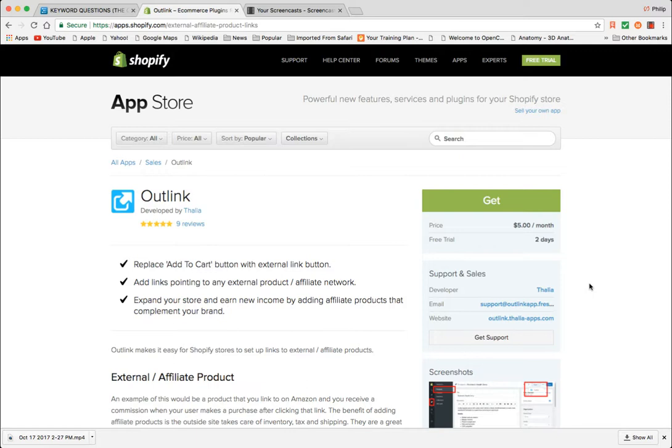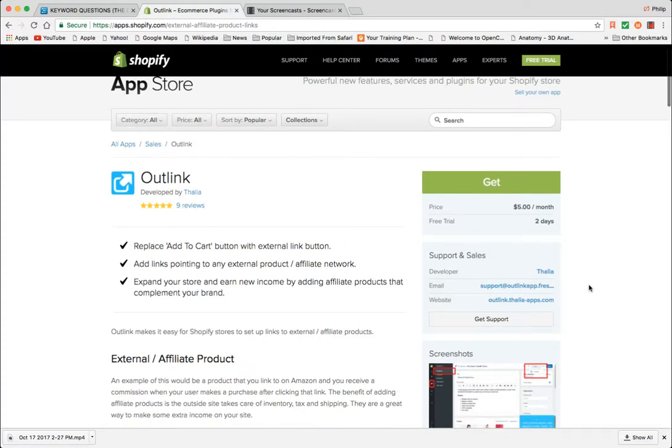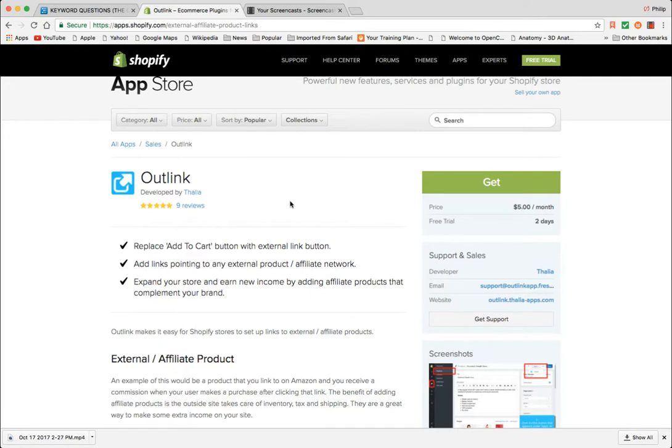So an app is certainly the smart and strategic play. All right, so here is an app called Outlink. I've tested a few of these. This one not only works really really well.